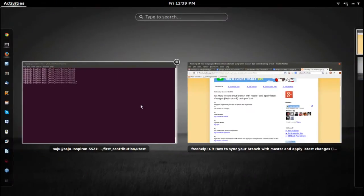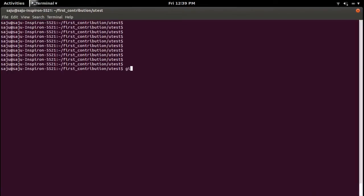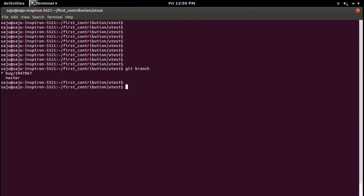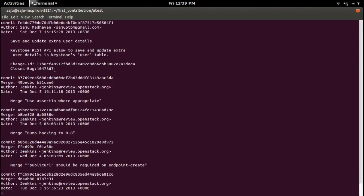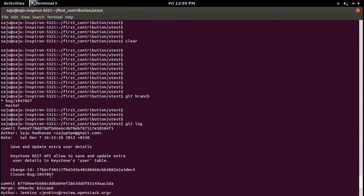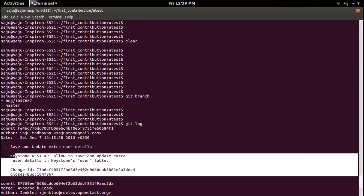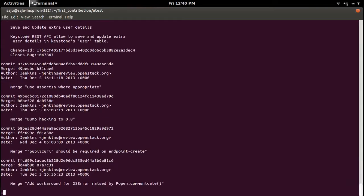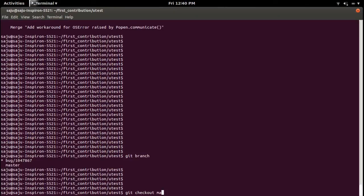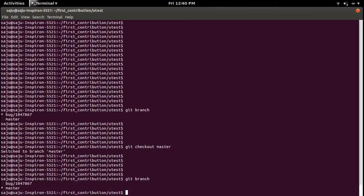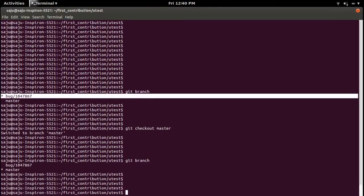Latest change means last commit. Let me go to my GitHub repository. Right now I am in branch bug-10478-67. Let me check the git log here. We can see my last commit, the commit ID c4e4. Let me check out master branch. I am going to master branch. Right now I am in master branch.